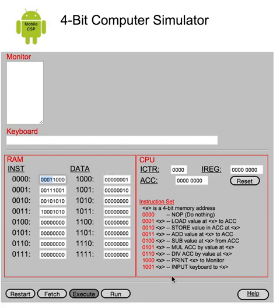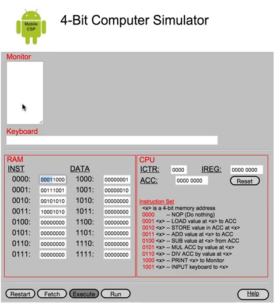The central processing unit is over here, and it has some special registers. And it also has a little documentation of its instruction set. And finally, you have a monitor for the output and a keyboard for some input operations.